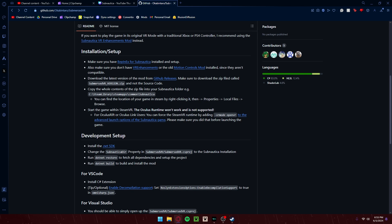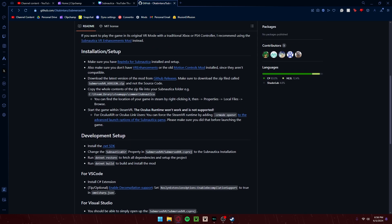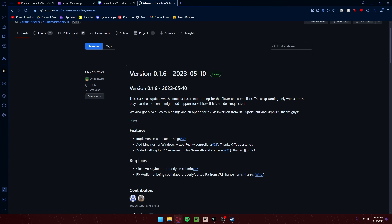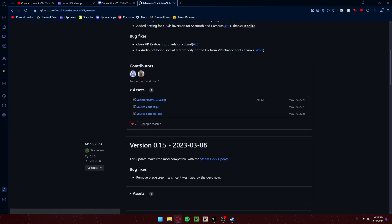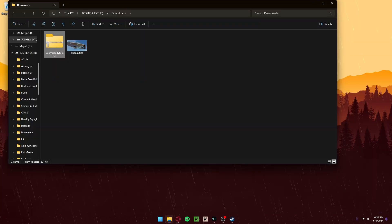So make sure you haven't downloaded those. You should download the latest release from GitHub Releases — not the development build. Make sure it's Submersed VR underscore and then the version number. Don't download the source code. Go to GitHub Releases. This is the newest version of Submersed VR: 0.1.6. You click Assets, it downloads the zip file.